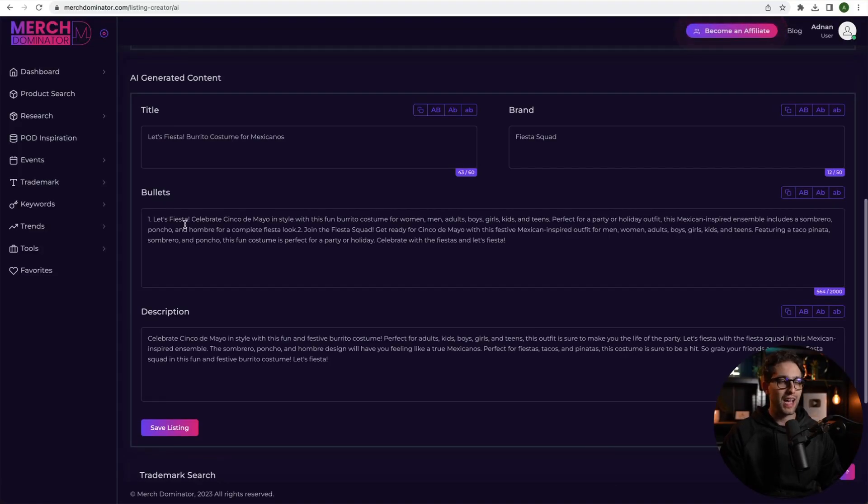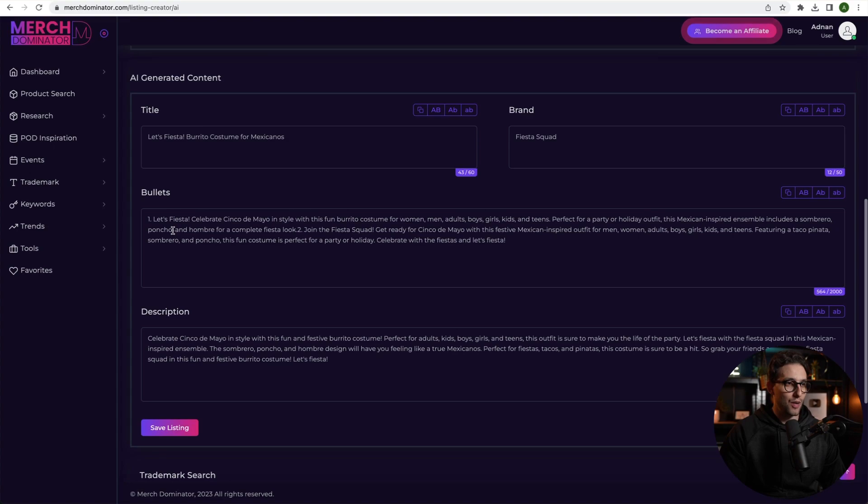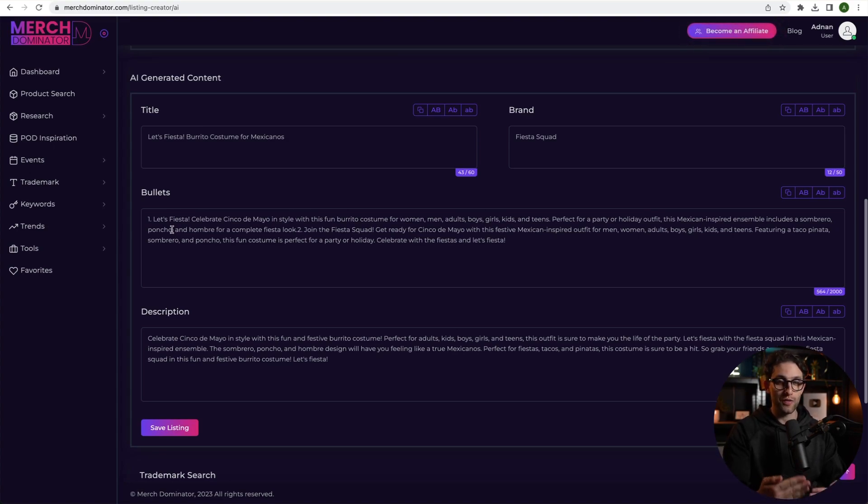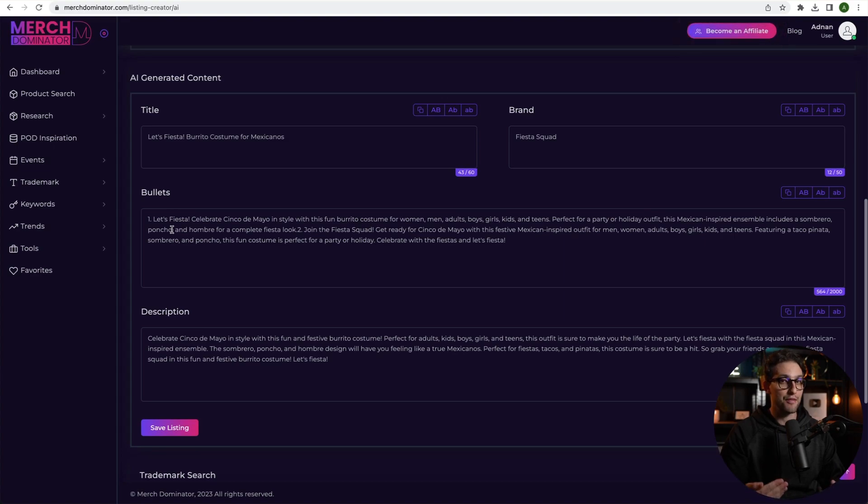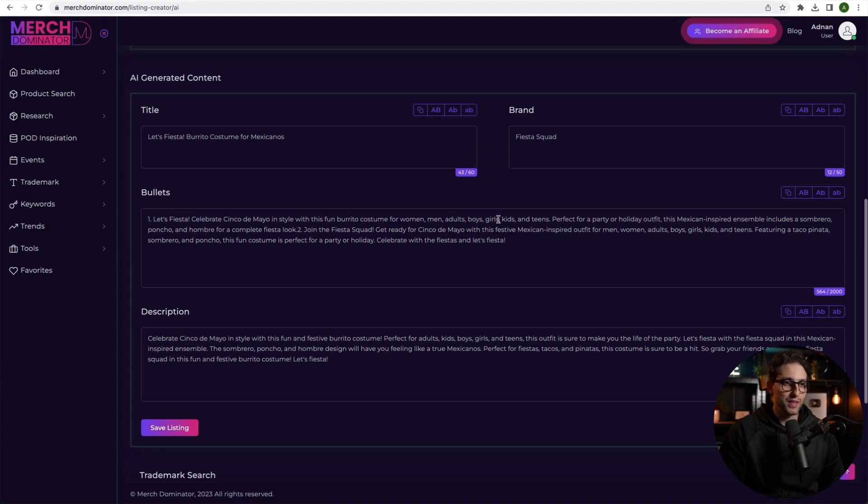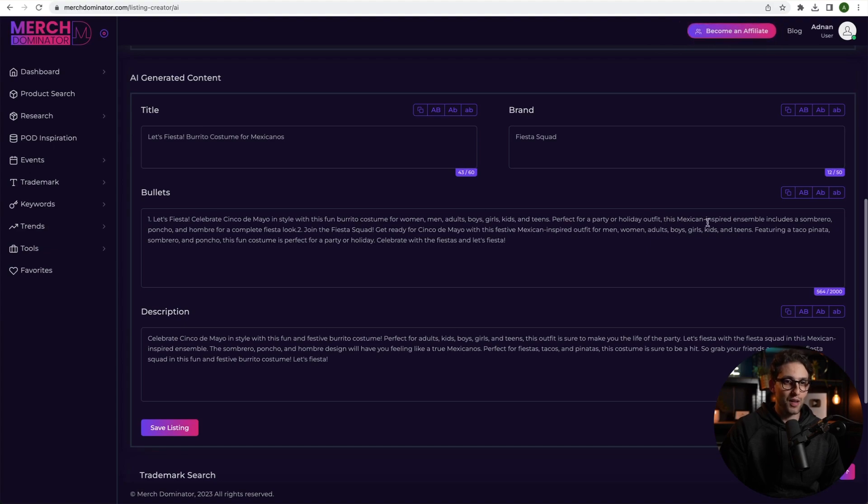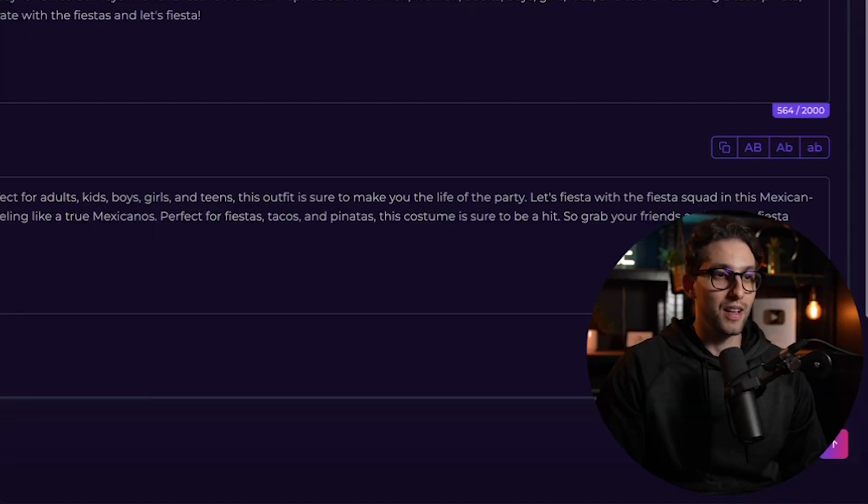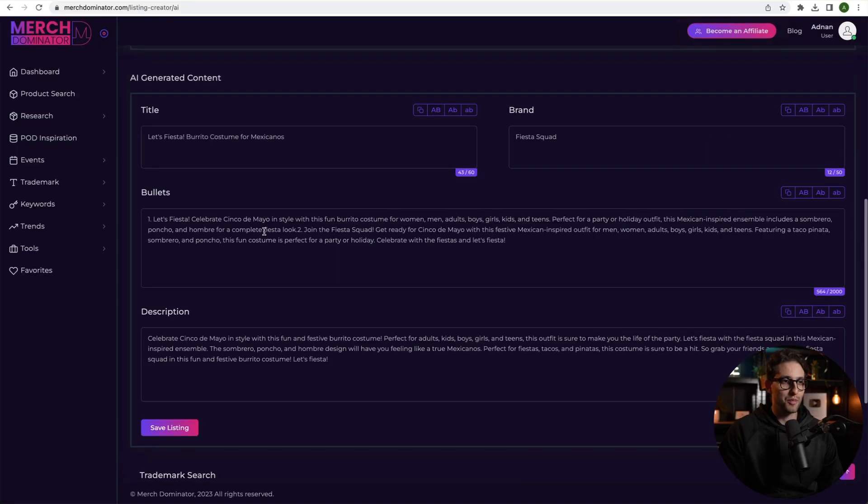Now with the bullets. Now watch how beautifully it created our bullet points. I have not read this because obviously it creates new bullet points and new descriptions every single time you send the request. So let's check this out. Let's fiesta. Celebrate Cinco de Mayo in style with this fun burrito costume for women, men, adults, boys, girls, kids, and teens. Perfect for a party or holiday outfit. This Mexican inspired ensemble includes a sombrero, poncho, and hombre for a complete fiesta look. Brilliant. Right? And you can regenerate if you're not happy with the bullets.